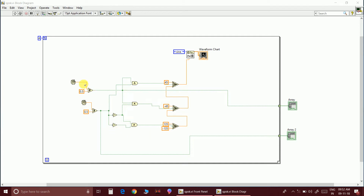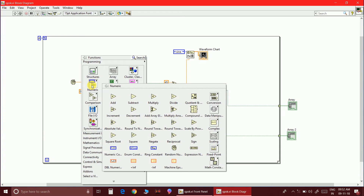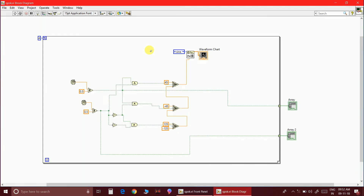This is a random sequence generator. You can obtain it by right-clicking, going to Numeric, and selecting the Random Number Generator block. The comparison block used is 'greater than or equal to.' From the random values, I will get bit combinations — if both outputs are 0, that is the symbol 00. Since we have two bits, all four combinations are possible.